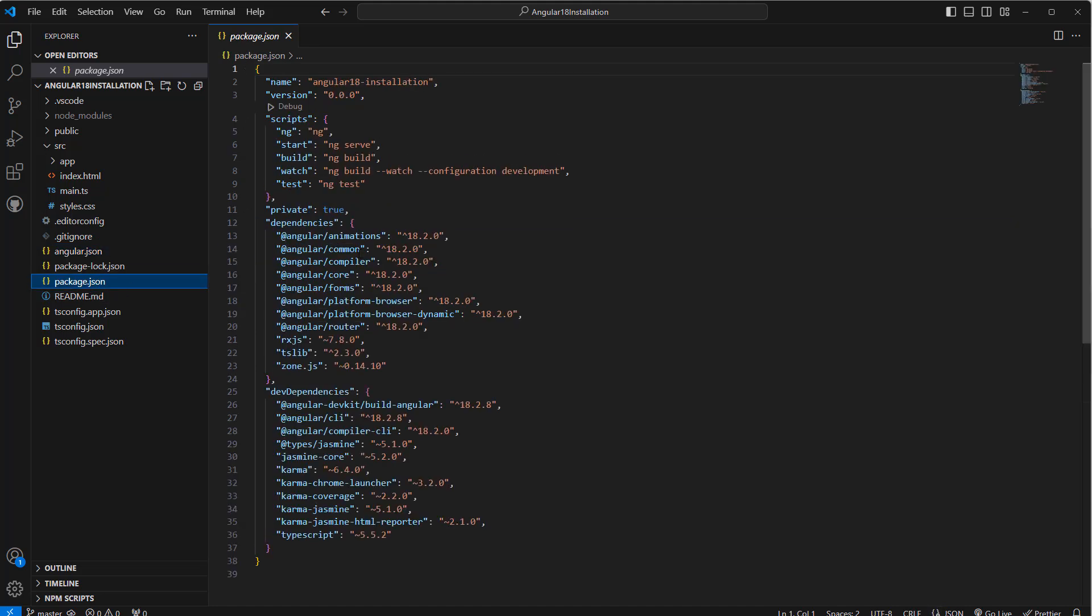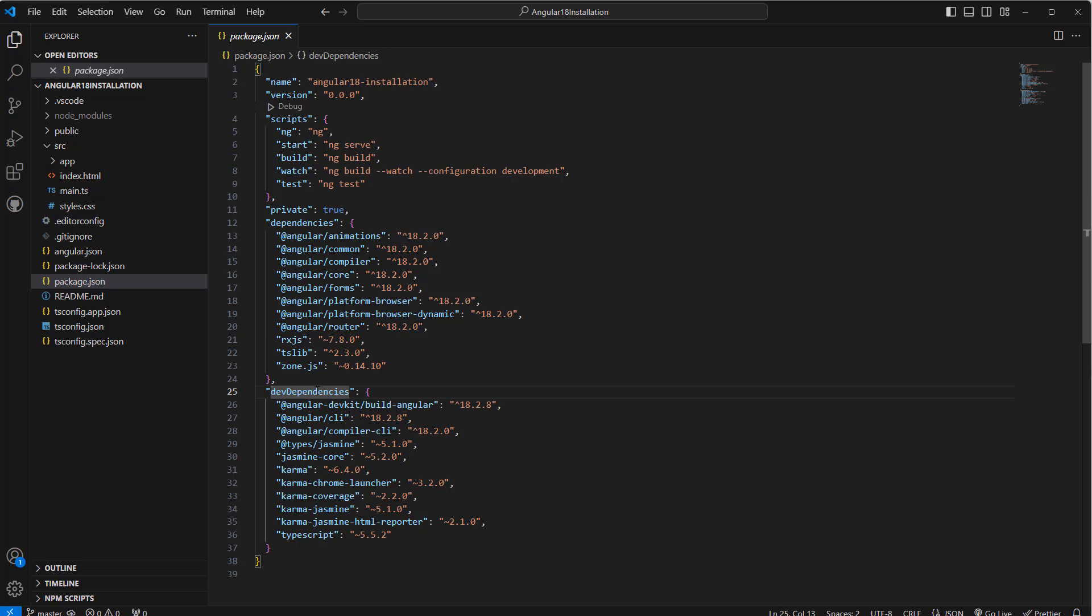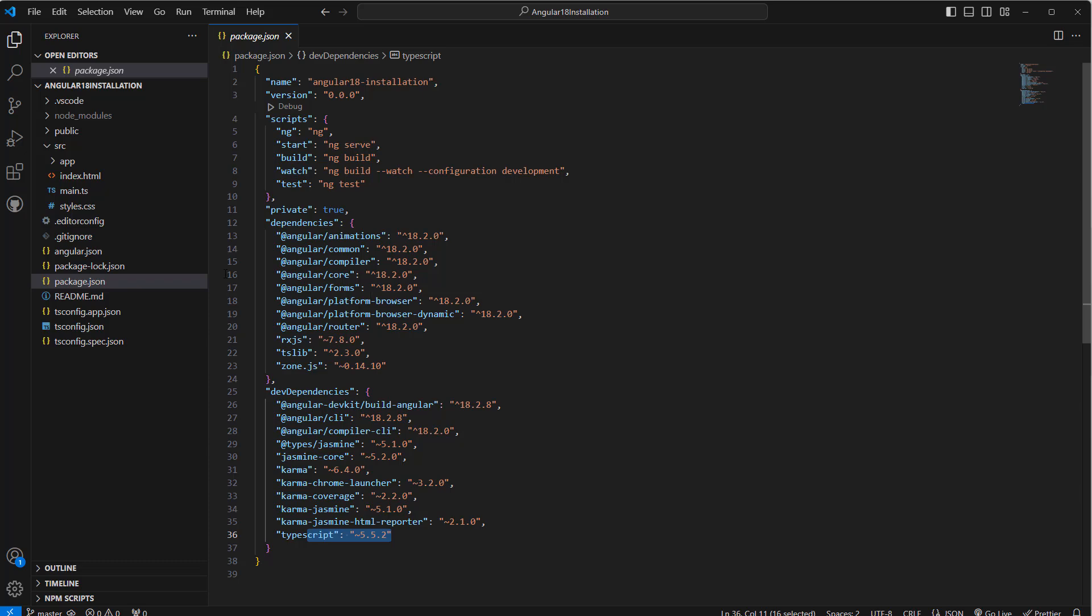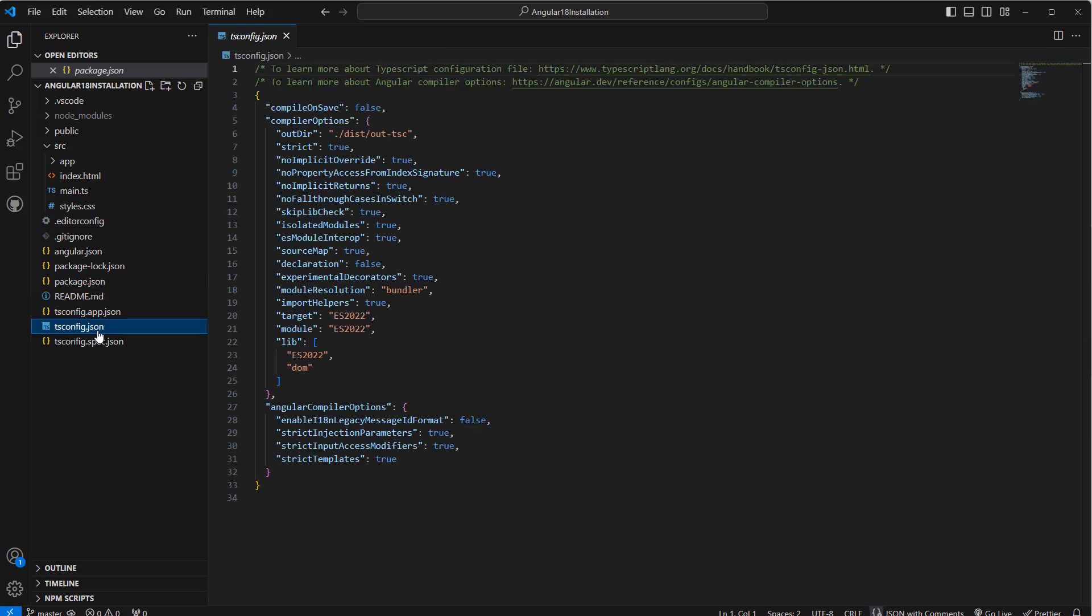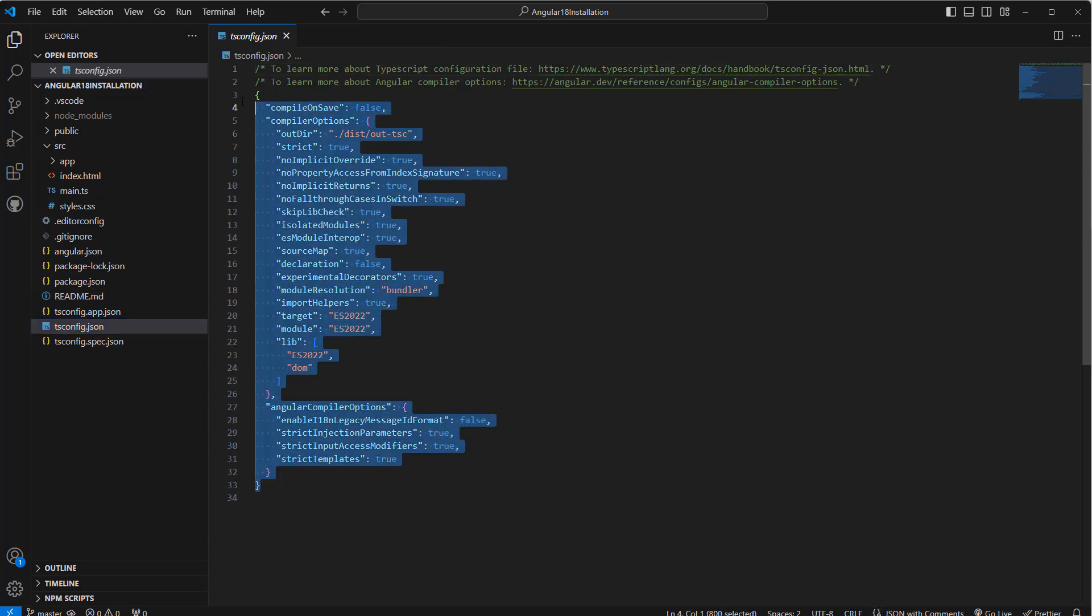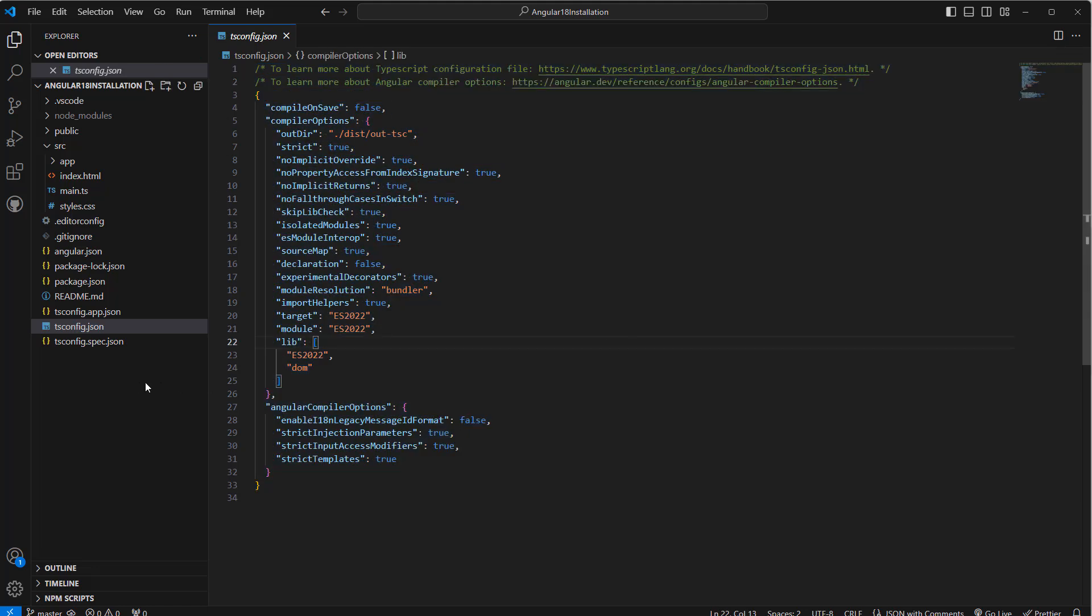Package.json includes all the dependencies and dev dependencies. We are going to use TypeScript, so that's why we have TypeScript here. Similarly, if we need to use Bootstrap or any other third-party library we can also include those under dependencies. And tsconfig has all the configuration about the TypeScript.